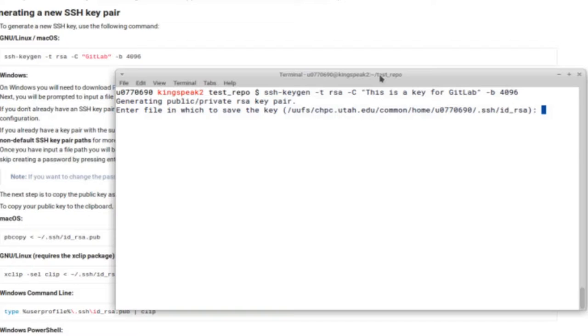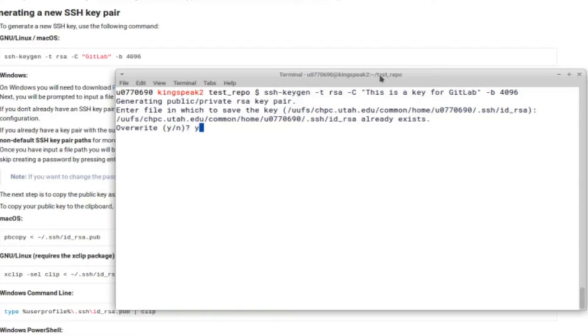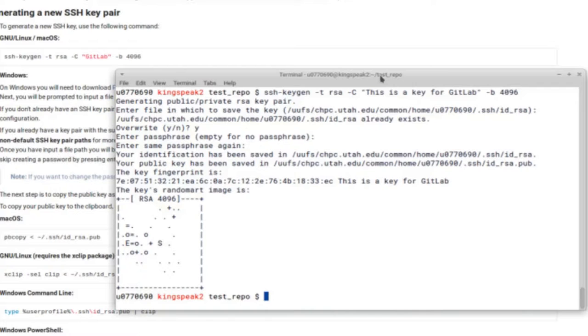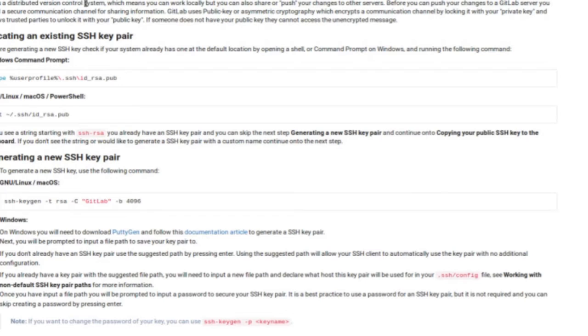You can press enter to save it in the default file if you don't have a preference, and Y to overwrite any existing keys. You do want to choose a good passphrase because this takes the place of your university ID and password when you're trying to push files. And now we have a key.